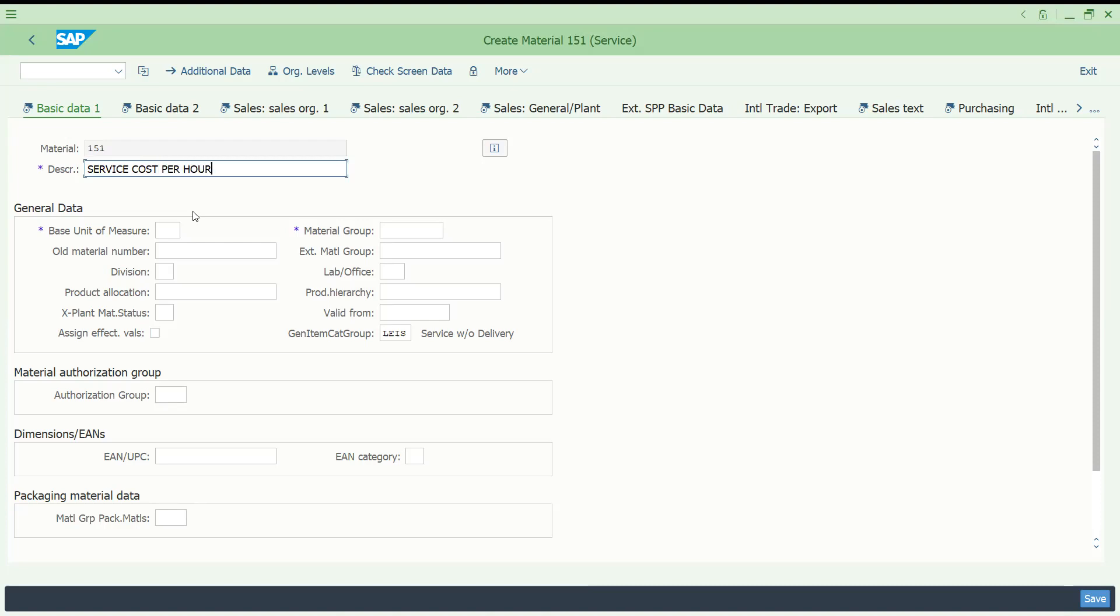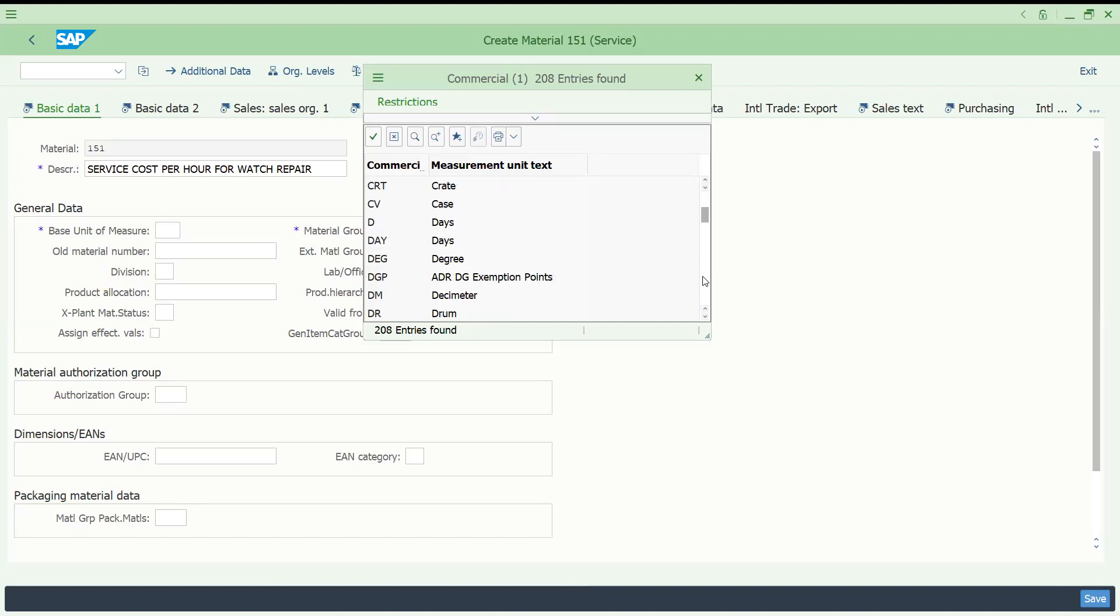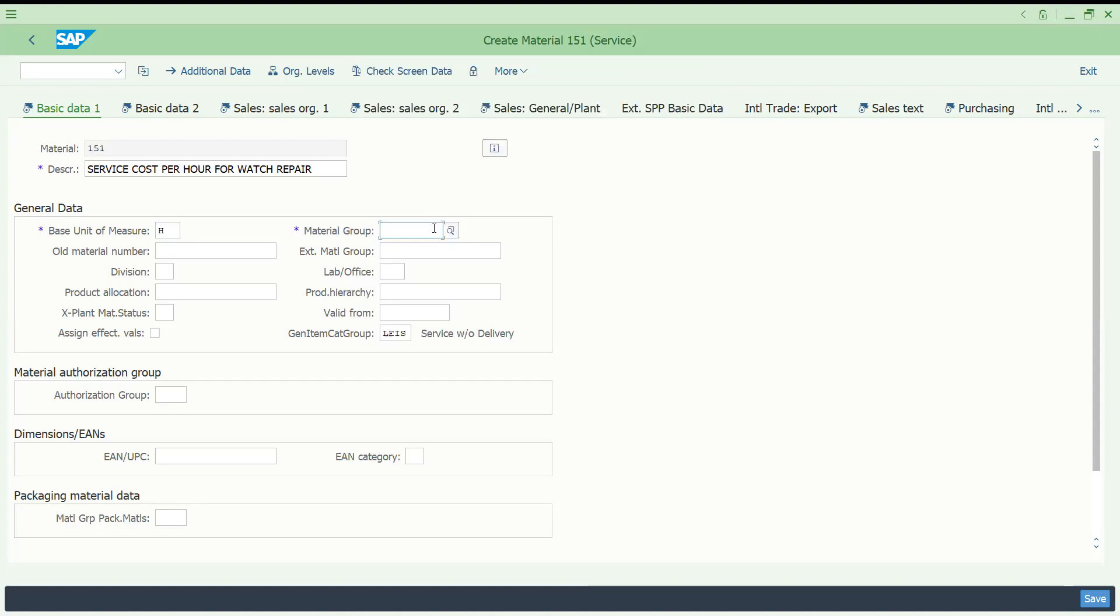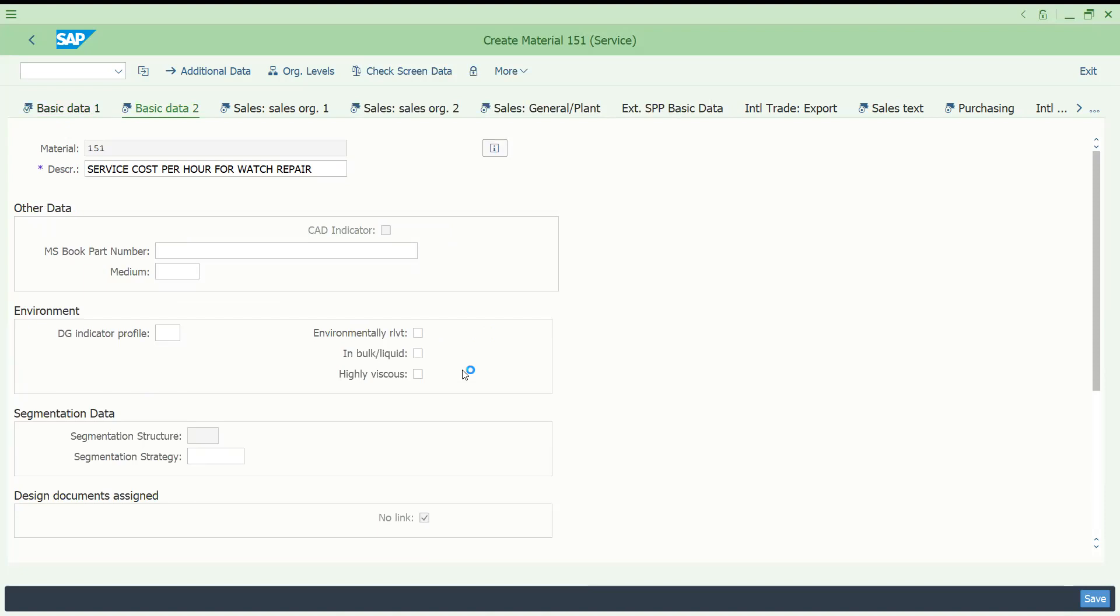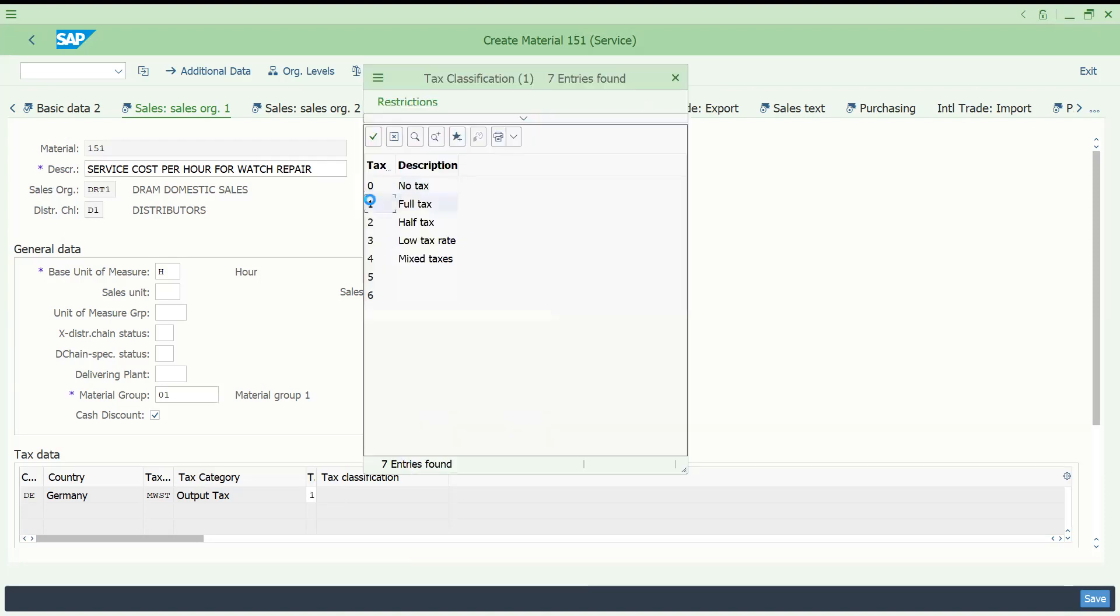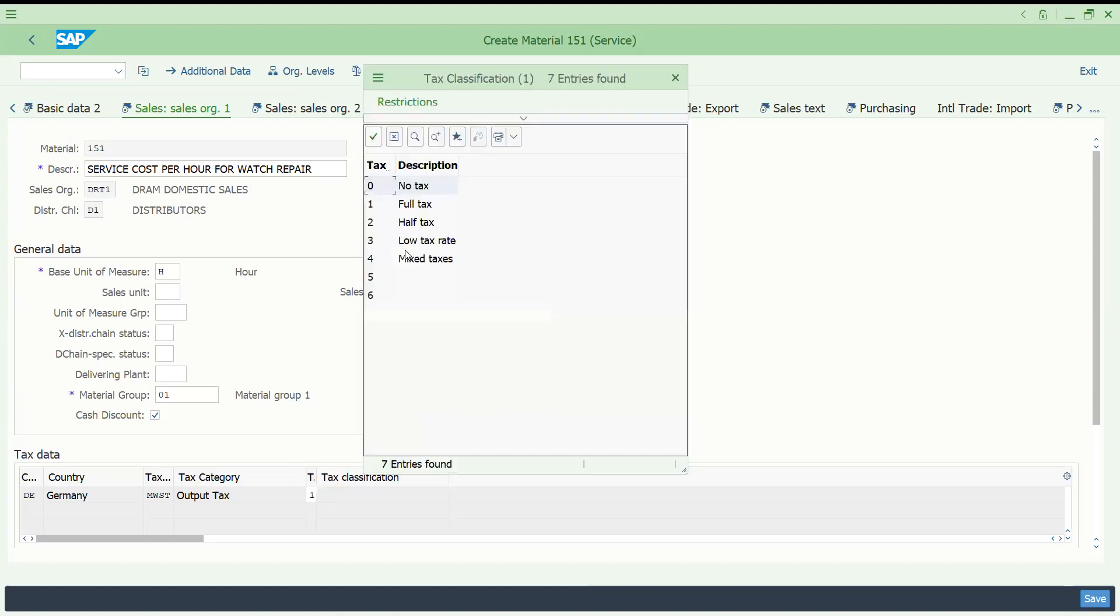If you press enter, what is the material? Service cost per hour for watch repair. You can take the description like this. Unit of measurement will be base unit of measurement. I'm just taking one hour. Material group, you can take. Let me take this general level. Come here, let's put the tax. If it's a service also, sometimes if it is taxable, let's put it this one.